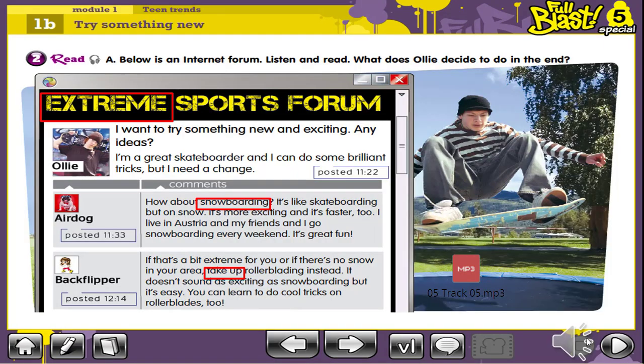I would like you to have a look at the reading text. Where can you find this text? You can find it on the internet. What do people usually use this text for? They use it for chatting with each other. So this text is called an internet forum. An internet forum is a place on the internet where people can discuss topics or exchange experience with other people. It's an online discussion found on the internet.